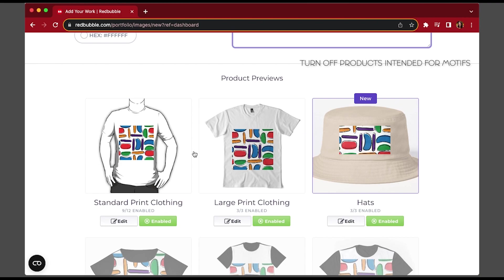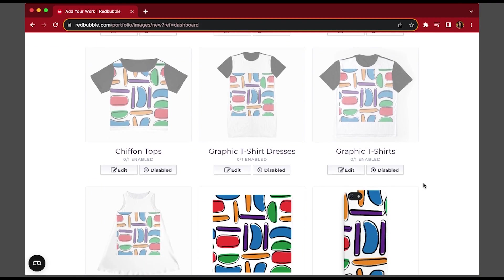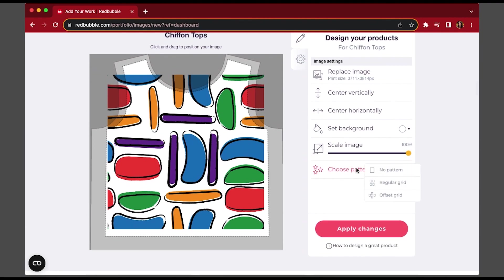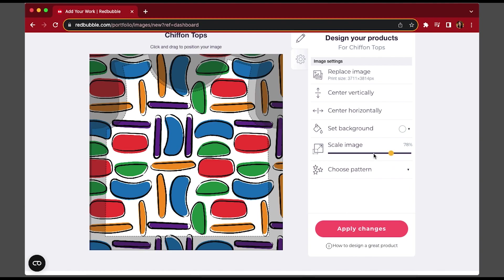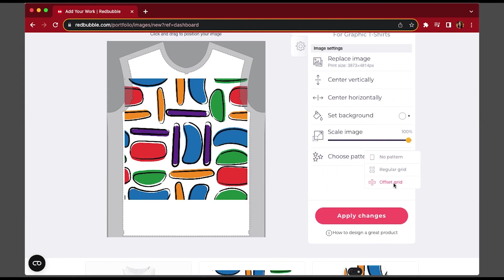When you get to the product previews, you're going to want to turn off anything designed for a motif — so that's standard print clothing and bucket hats, things that won't work for repeated designs — and instead turn on products intended for repeated designs. For example, chiffon tops. Once you go into the actual editing of a product, you'll get an option called 'Choose Pattern' — click that and go to Regular Grid. Don't do offset grid unless your design is made for offset patterns; it needs to be regular grid otherwise it won't line up. Click that and the design will now be repeated, and you can scale it up or down as you like.